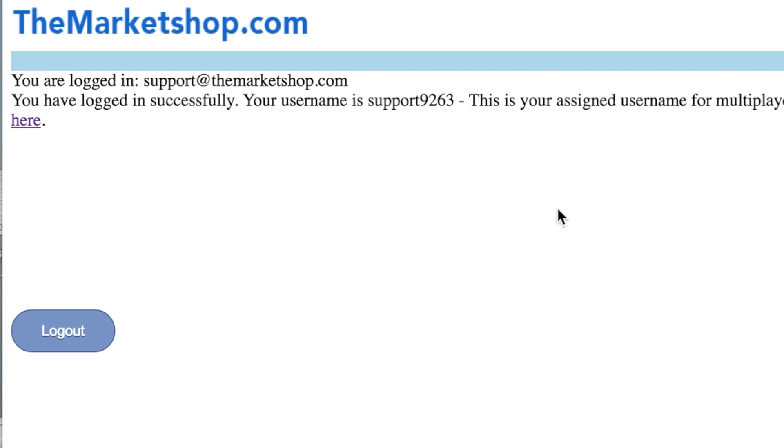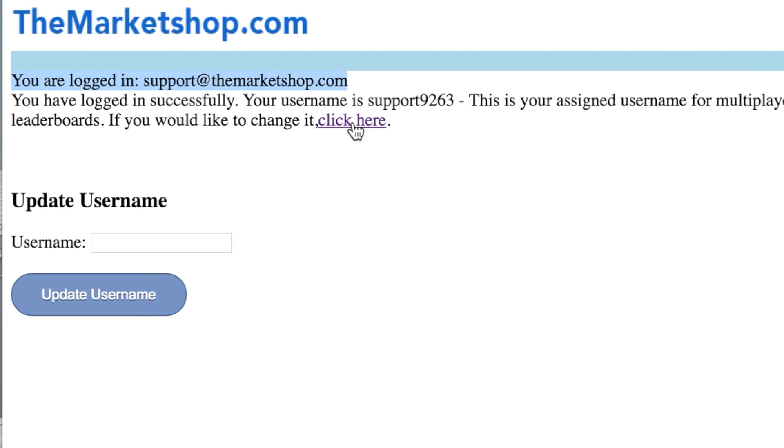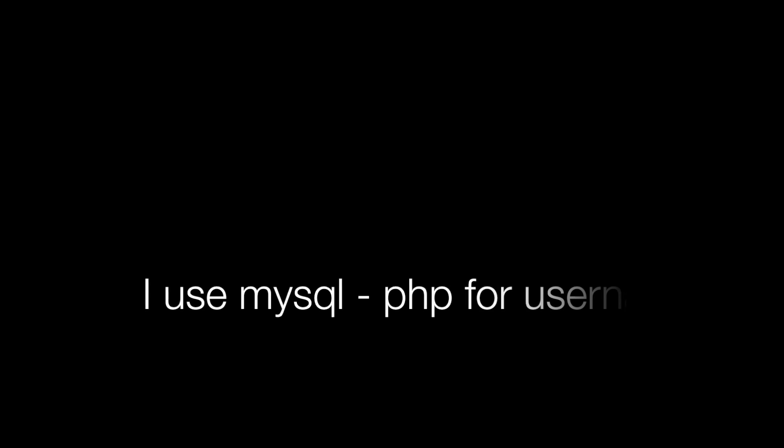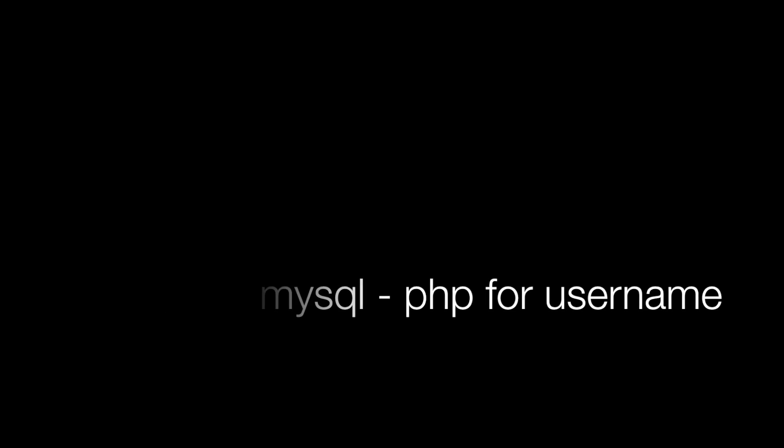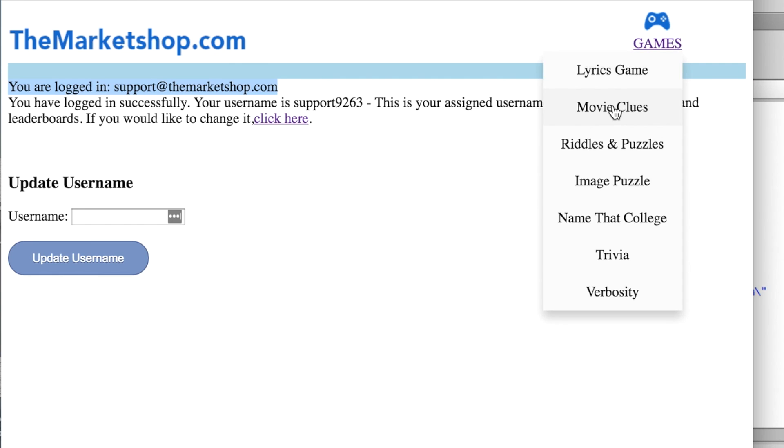Watch, so if I click sign in with Google, bam, and now I am signed in. I've already used this. The first time it'll say do you want to allow themarketshop.com and you hit allow, but now it says yeah you're signed in. I actually have an auto username generator and then I have my users the ability to click to change to a different one if they want. That's beyond the scope of this.